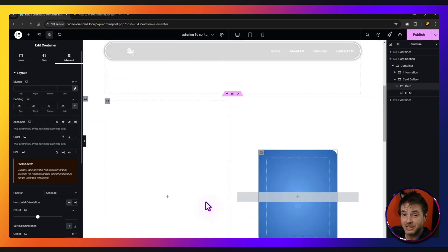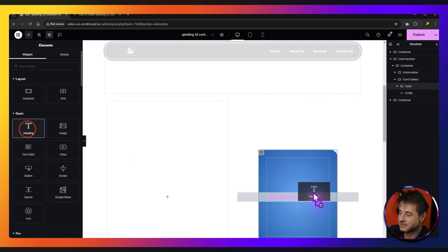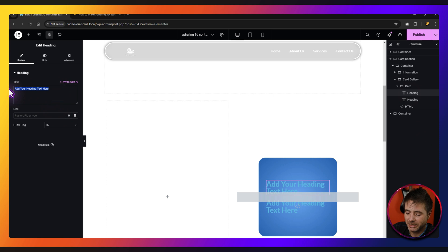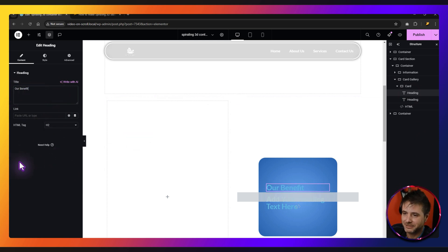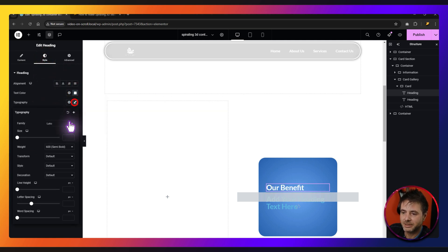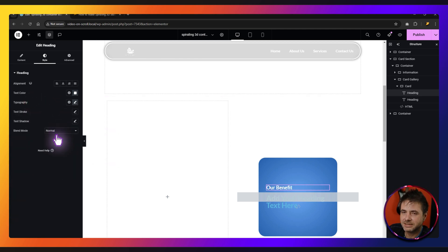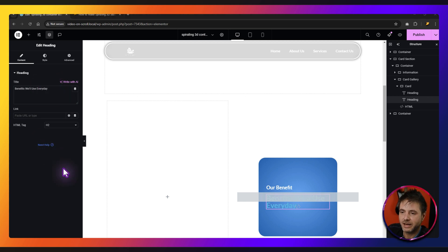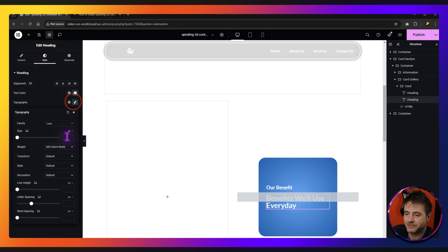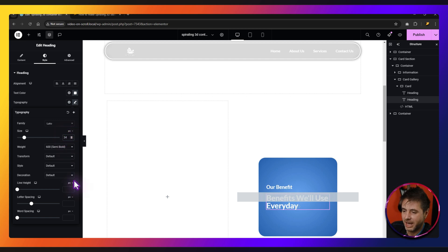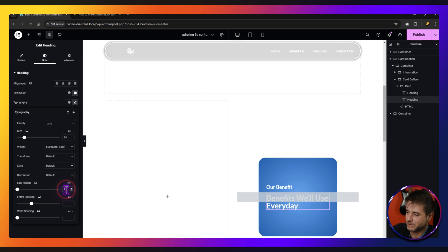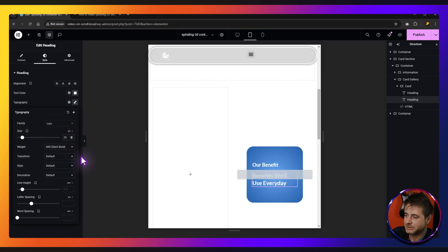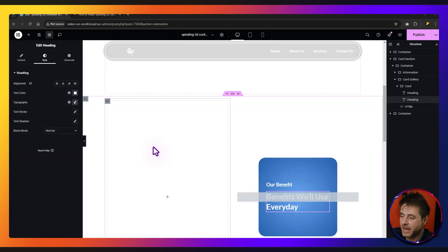Now we can go back into desktop and add two titles to this card. So I'm going to click the plus sign, take a title, and duplicate it. For the first one, I'm going to change the text to say 'our benefits'. Under Style, I'm going to make sure it's white. For typography, putting this at about 22. Then on the second title, I'm going to put 'benefits we'll use every day'. Going into style — white, typography at 34 pixels, line height changed to EM at 1.3 to give a little space. Then under size in tablet, put this at maybe 28, just make it a little smaller. And that is our card.